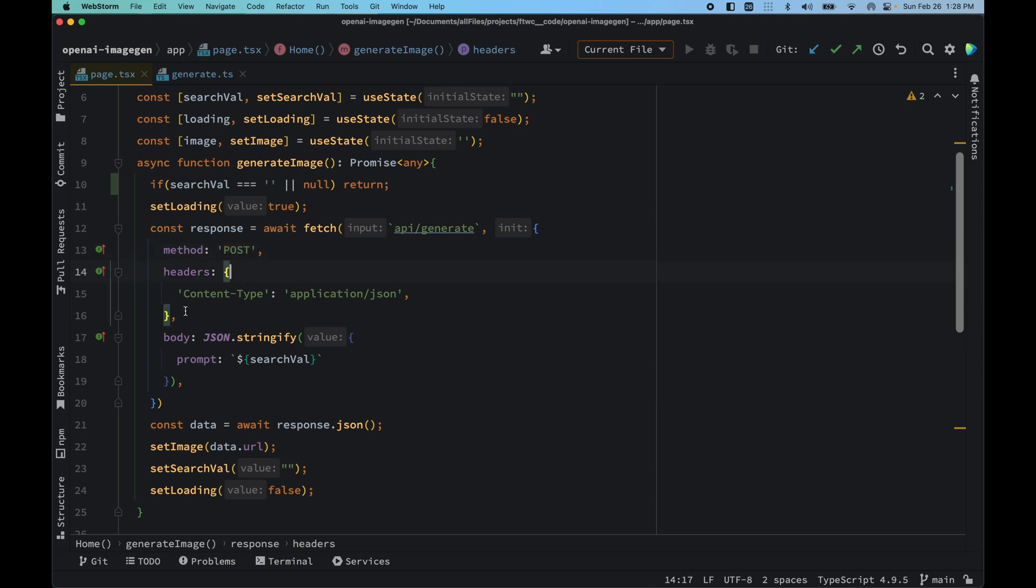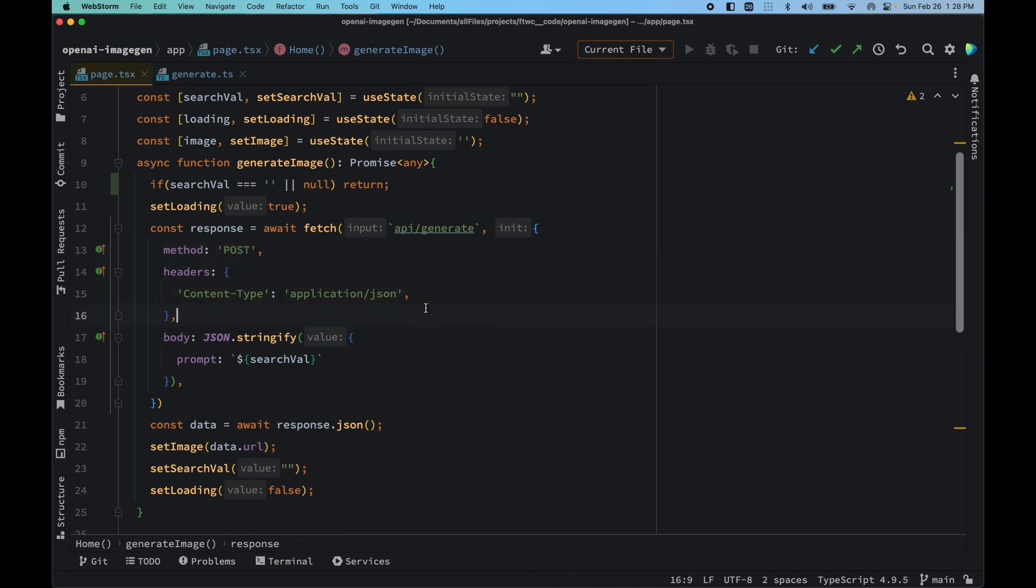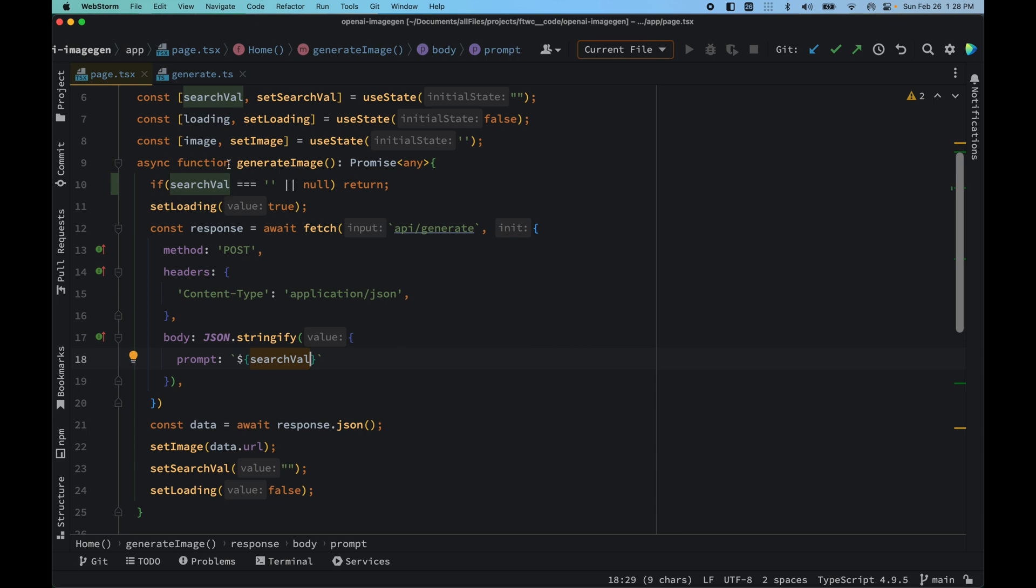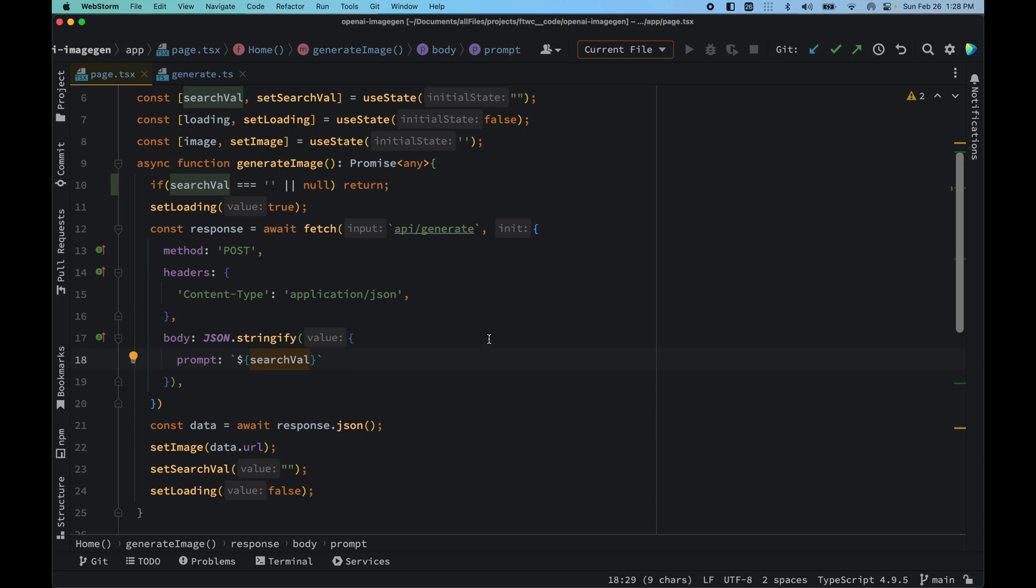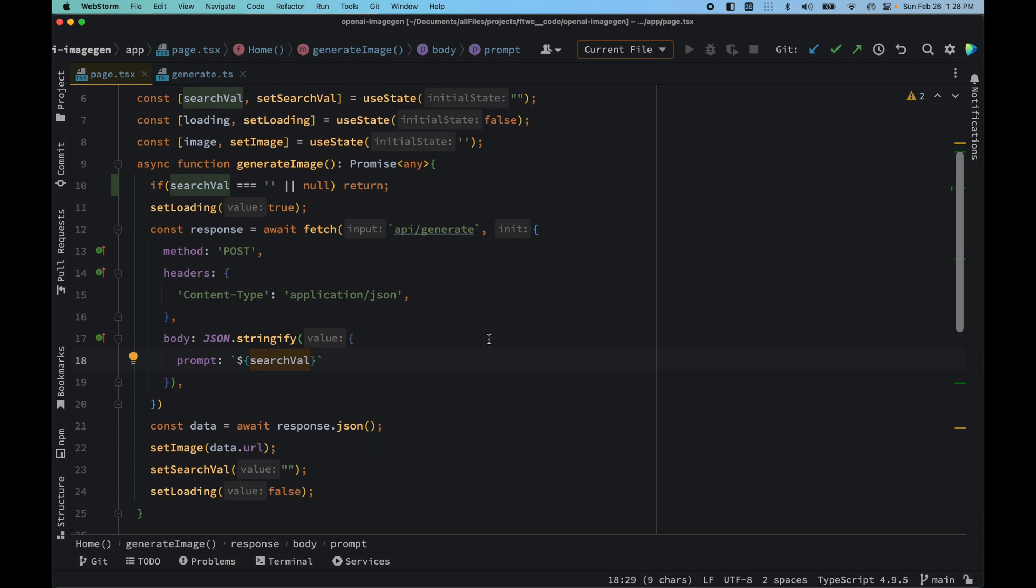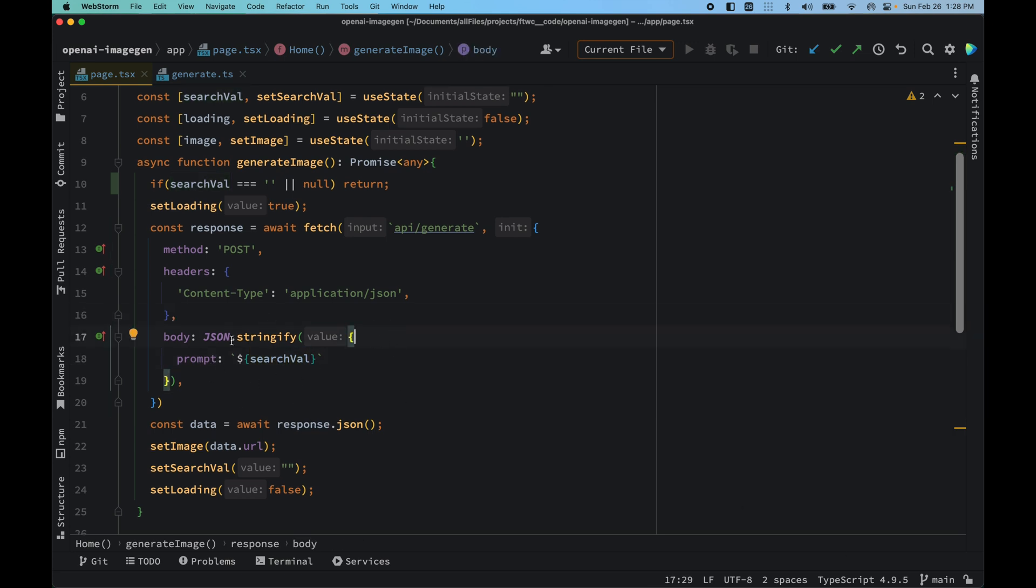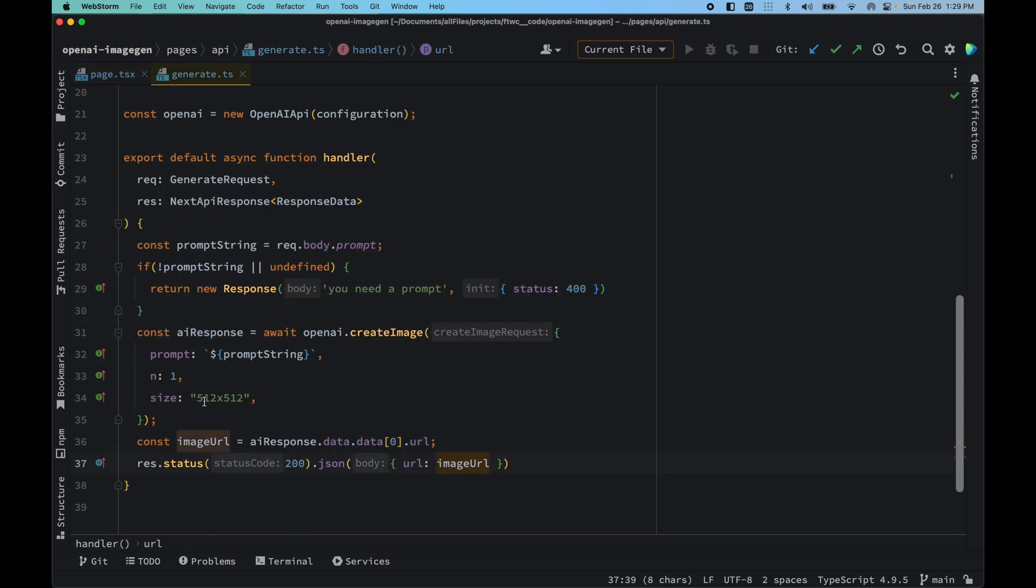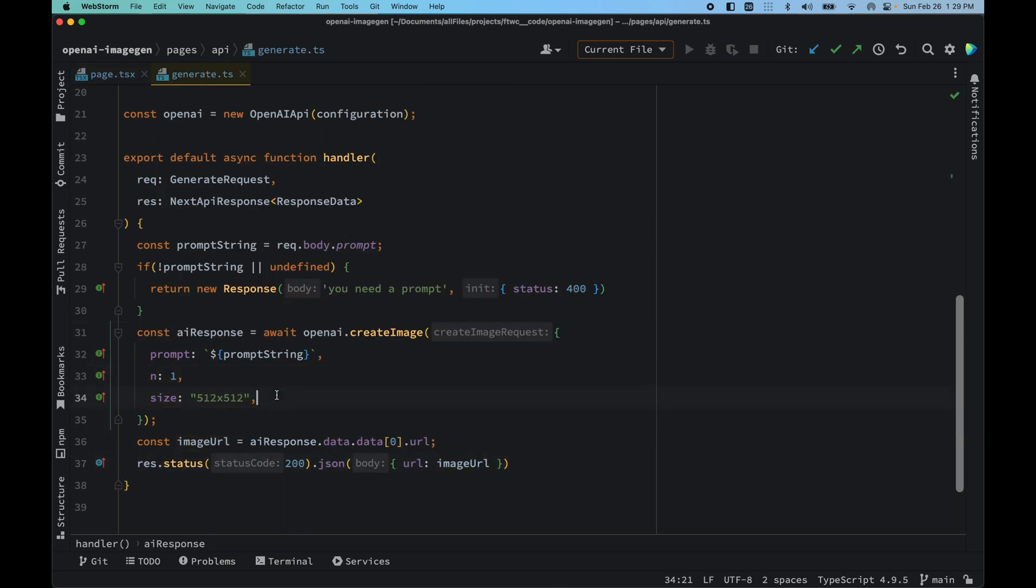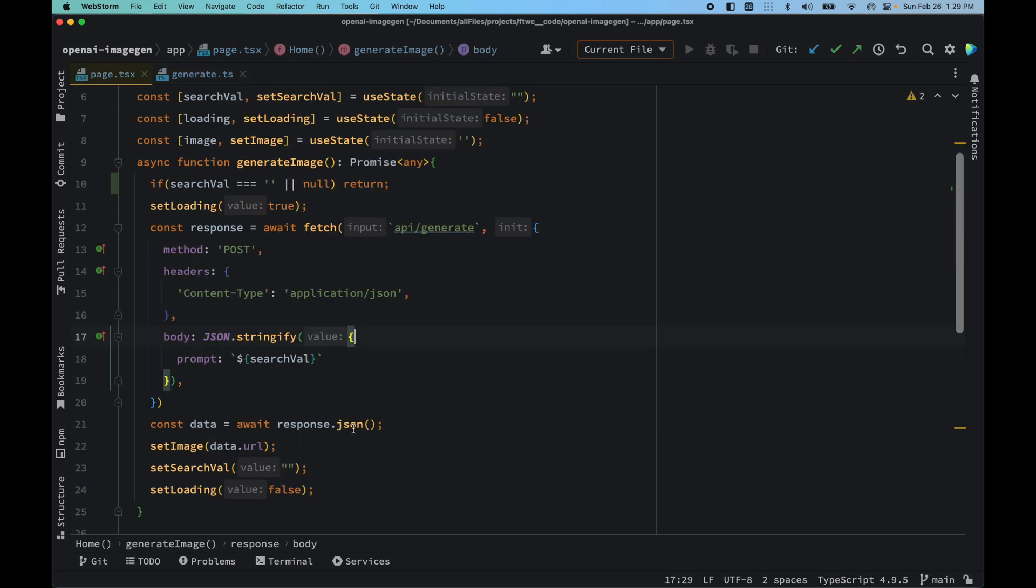We created a fetch handler where the method is POST and the header is content-type of application/json. We are parsing it with JSON.stringify and the prompt is searchFile, which is the state variable right here which users typed in. This is the prompt where we'll be just adding the prompt. Other stuff is right in here. Other stuff is just hard coded, but you could pass in the n and size right in there as well.